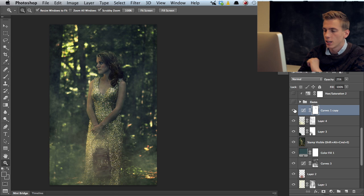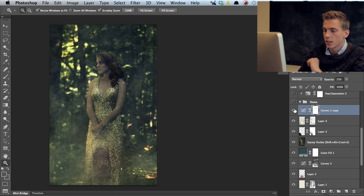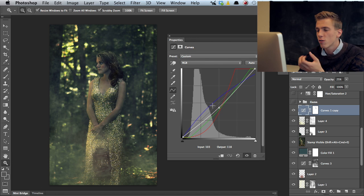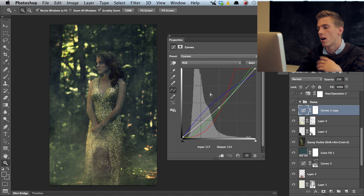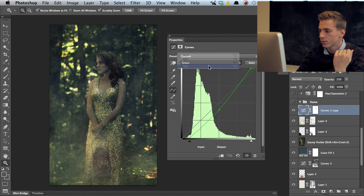Then I have a curves adjustment panel here which again just color grades the image further and darkens it even more. When I add fog the photo gets brighter so I need to darken it again. Then here I did some color grading, added a bit of blue to get this blue tonality going on.